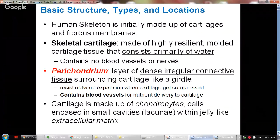Cartilage is made up of chondrocytes. The chondrocytes are cells encased in small cavities called lacunae, and the lacunae exist in a jelly-like matrix we call the extracellular matrix.